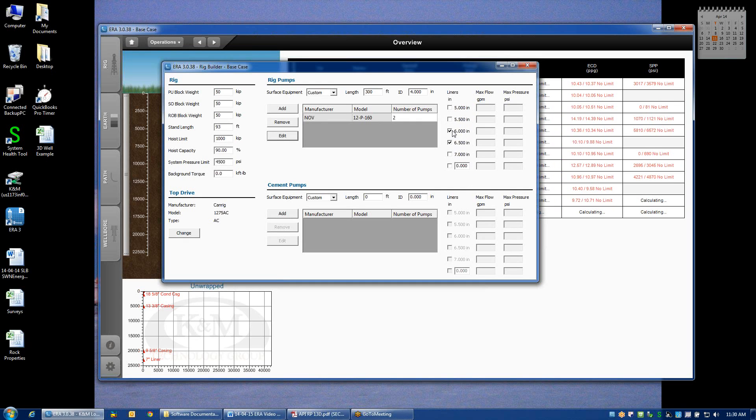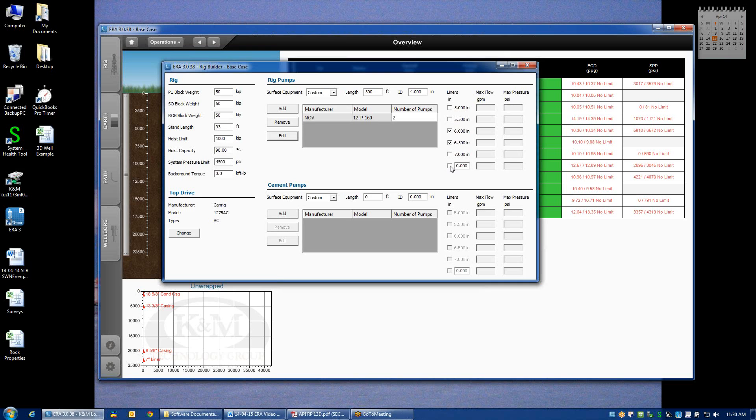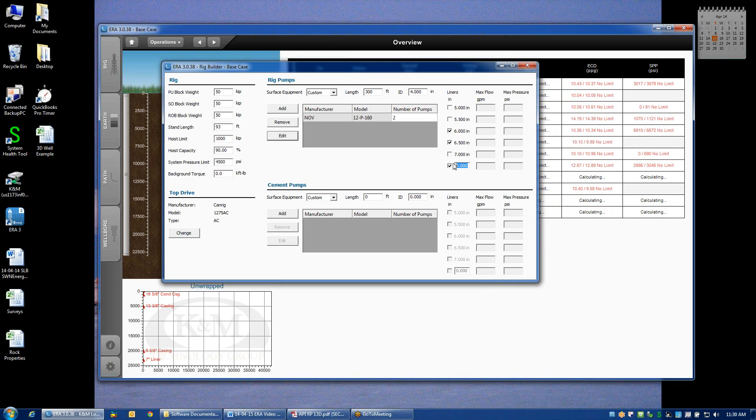I want to check these boxes accordingly. If I'm using some non-standard or uncommon size liner, that can also be specified here by clicking the custom box and typing in the size of liner that I want to simulate, in this case 6 1/4.